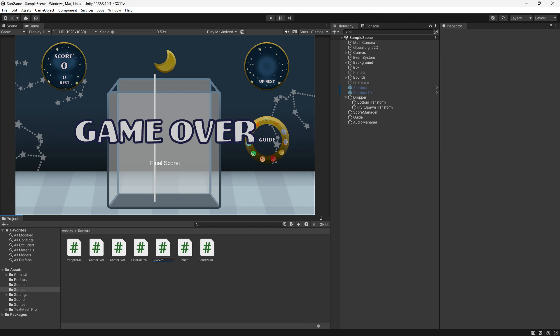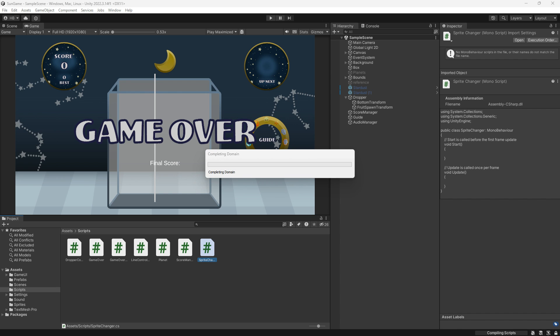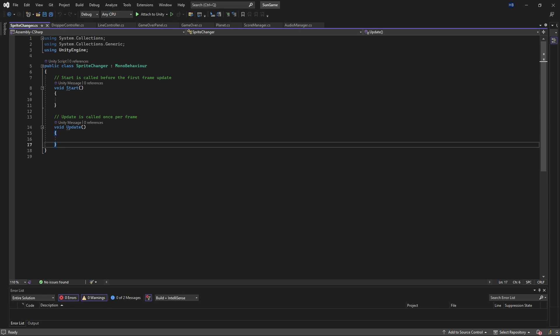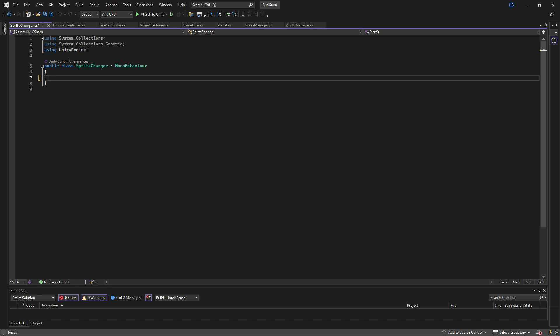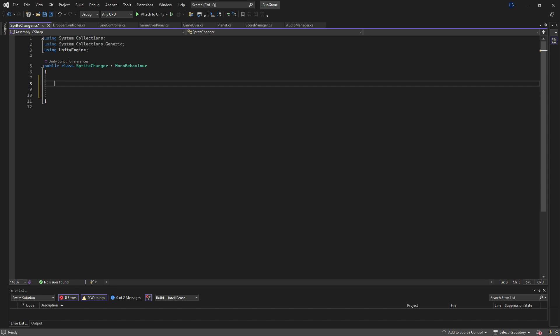This is a surprisingly simple script, and we're only working with about 4 lines of code. For my use case, I want the sprites to change on collision, so I won't need the start or update methods here. So let's just remove these.